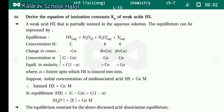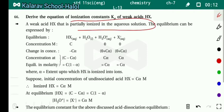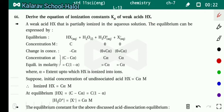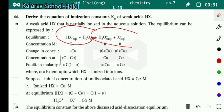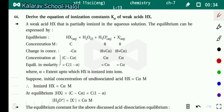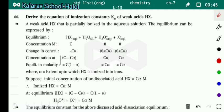Next, derive the equation of ionization constant Ka of weak acid Hx. Hx is partially ionized in aqueous solution — meaning some Hx converts into ions. The equilibrium can be expressed by: Hx plus H₂O gives H₃O⁺ plus X⁻. At initial state, concentration of reactant Hx equals C; concentration of water is constant; concentration of products at initial time equals zero.